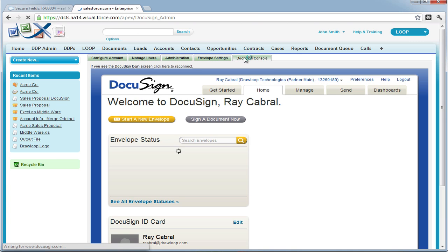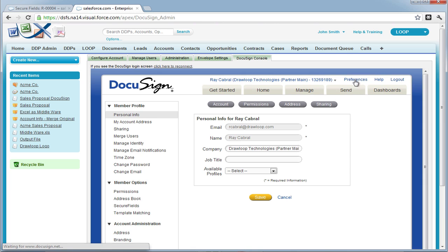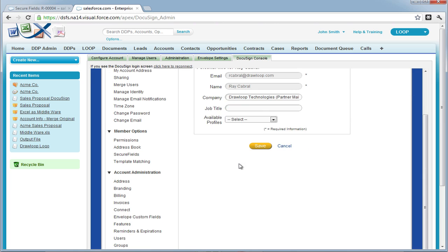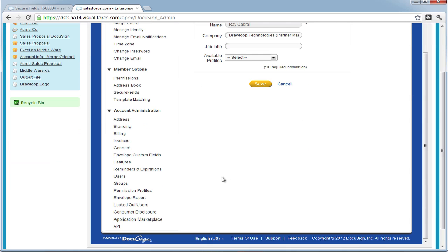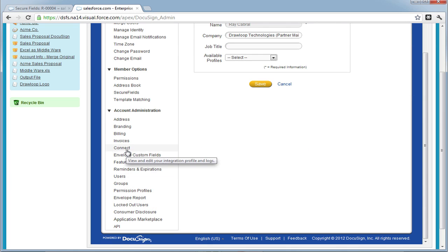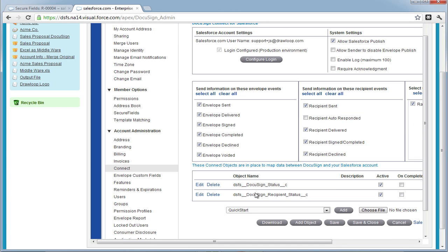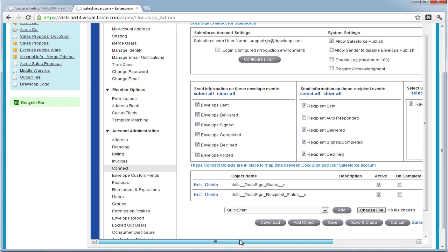From here, you must select your preferences. In the left nav bar, select the link to connect. This is what controls all the objects updated in Salesforce.